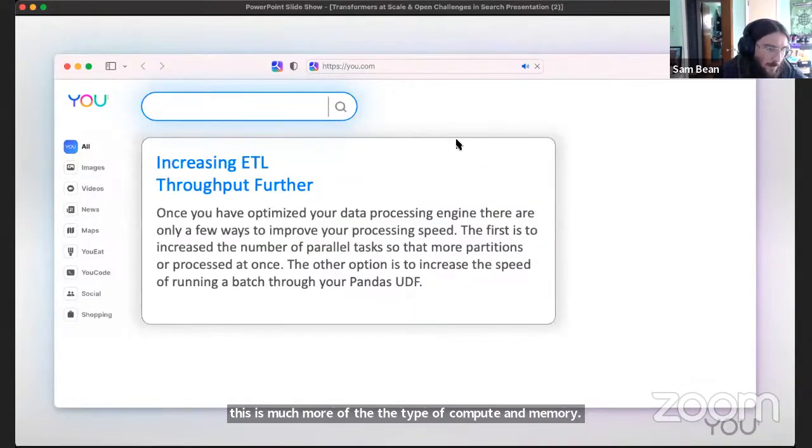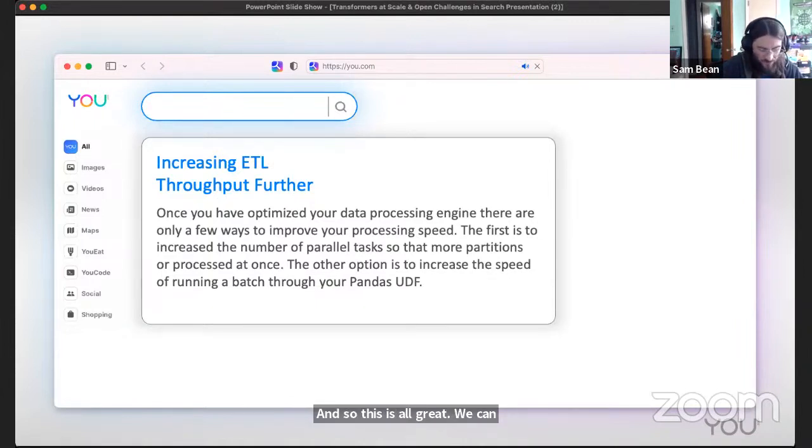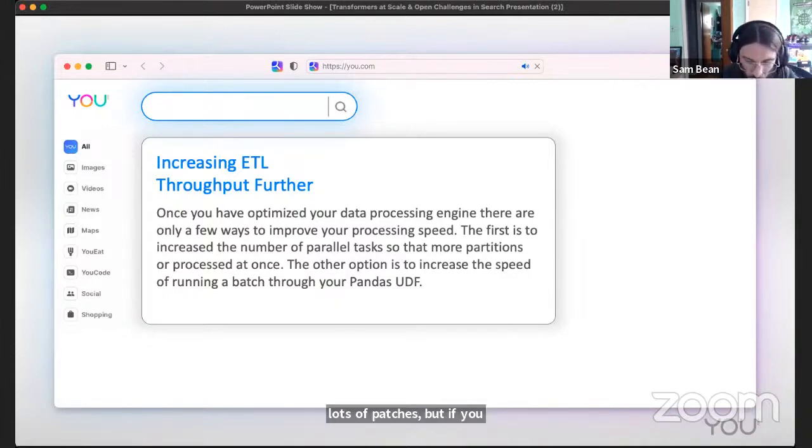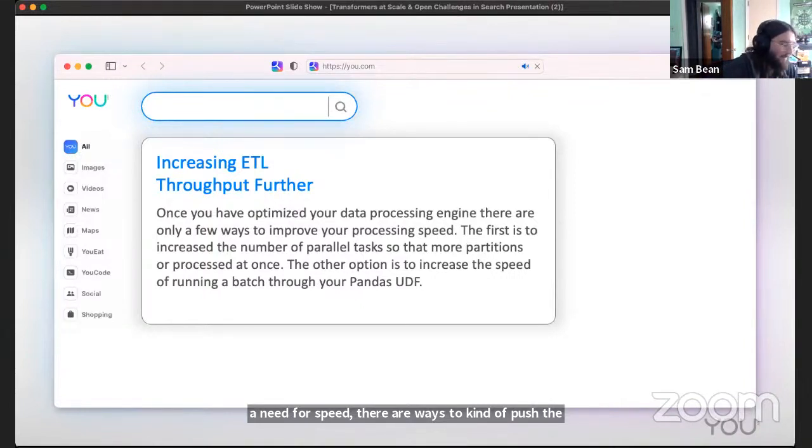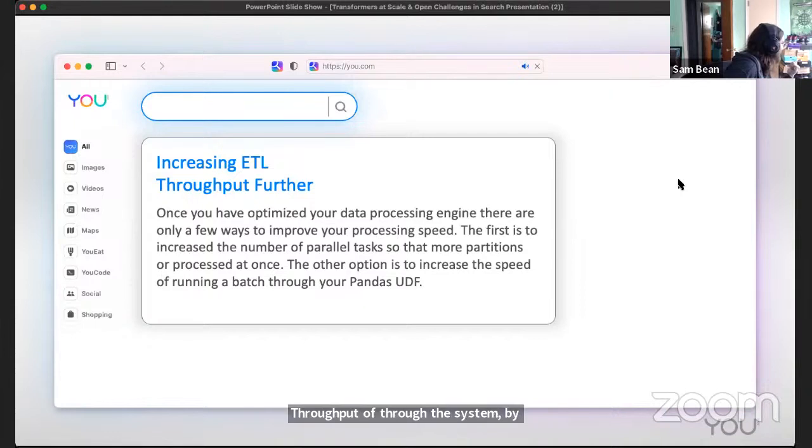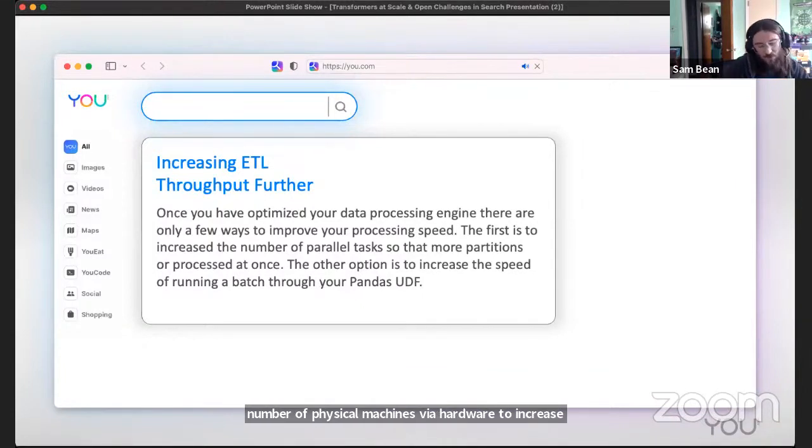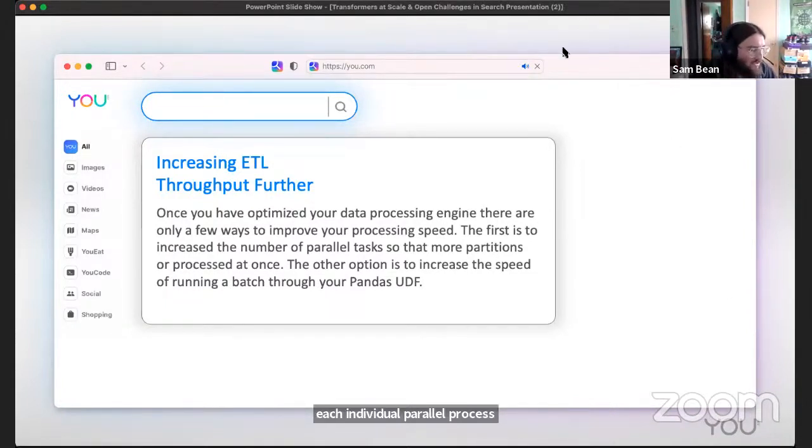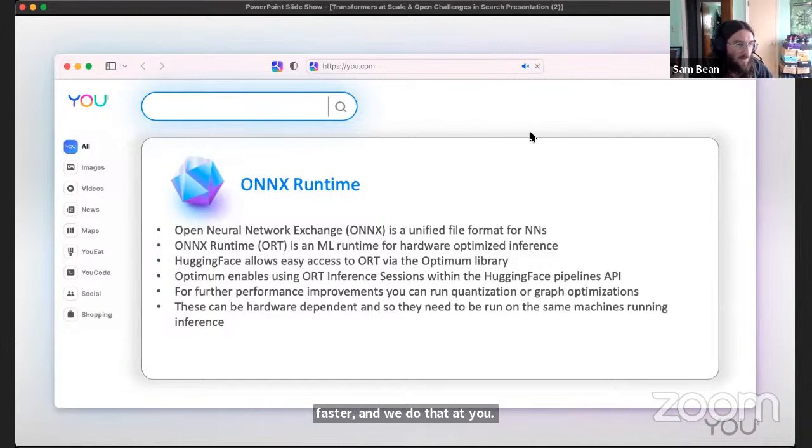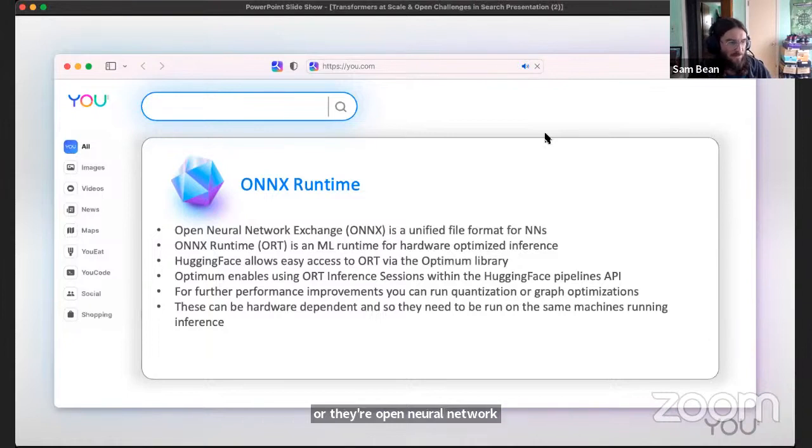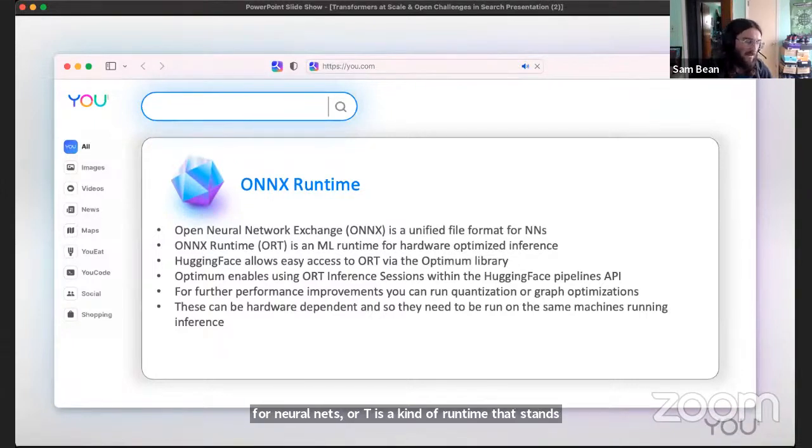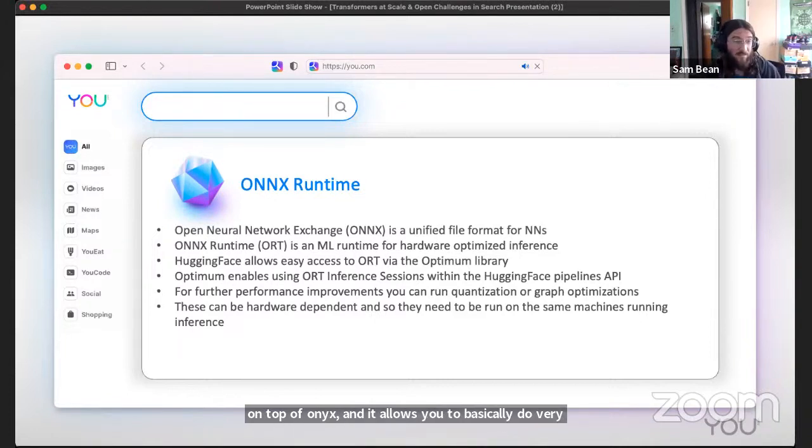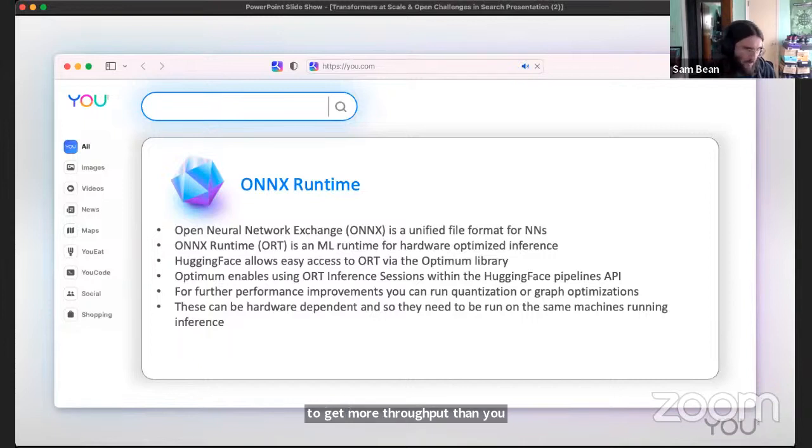This is all great. We can do lots of batches, but if you want to go faster, if you have a need for speed, there are ways to push the envelope even further. Once you have this parallelism, you can get more throughput through the system by either increasing the number of physical machines via hardware to increase your parallelism, or you can increase the throughput of each individual parallel process. To do that usually means making your forward passes faster. We do that at you.com via this thing called the ONNX runtime or open neural network exchange unified format for neural nets. ORT is a runtime that stands on top of ONNX and it allows you to basically do very hardware specific inference to get more throughput than you would just running like a PyTorch model, for example.